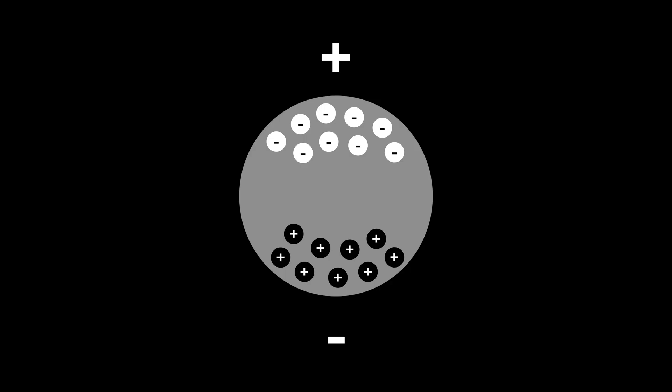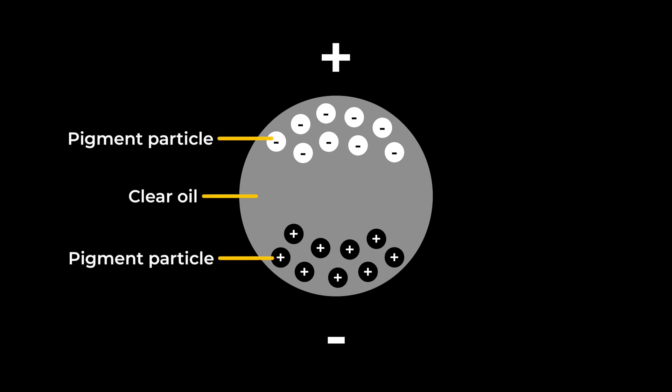By the way, this is why the refresh rate in ink displays is so low. The particles must physically move in a viscous fluid for the capsule to change color.